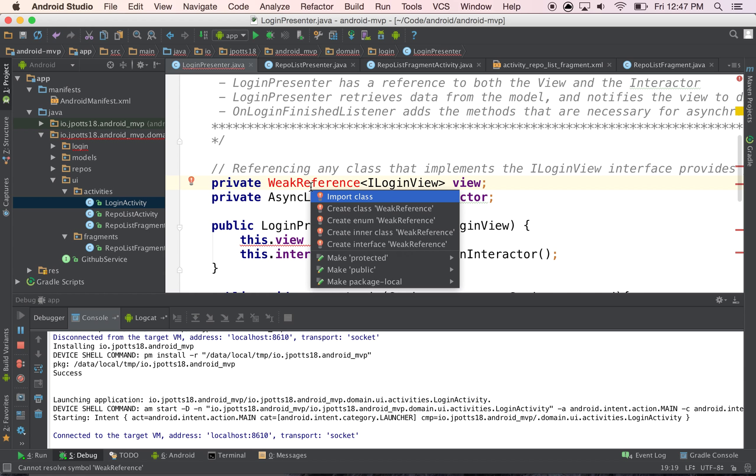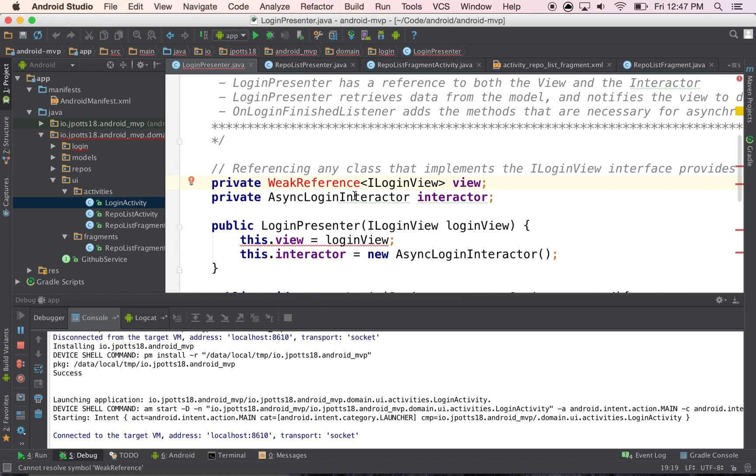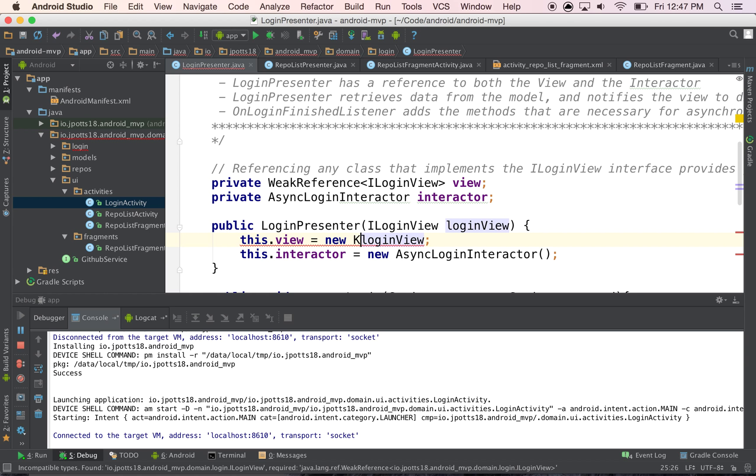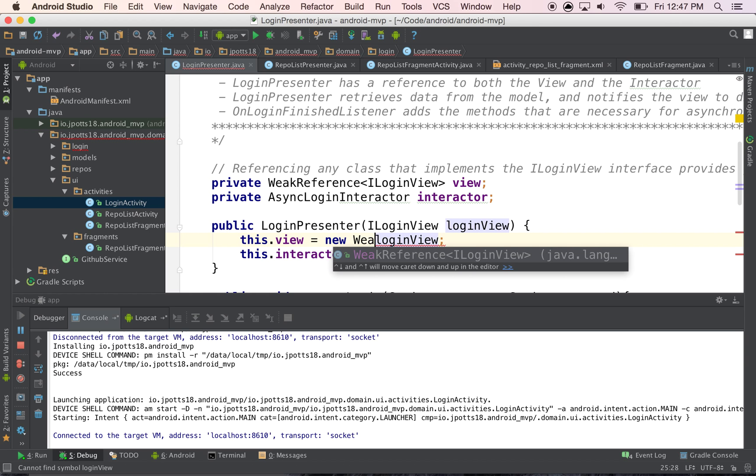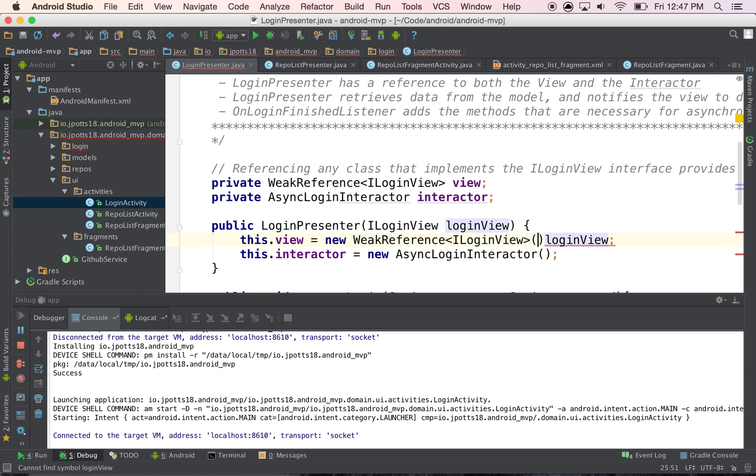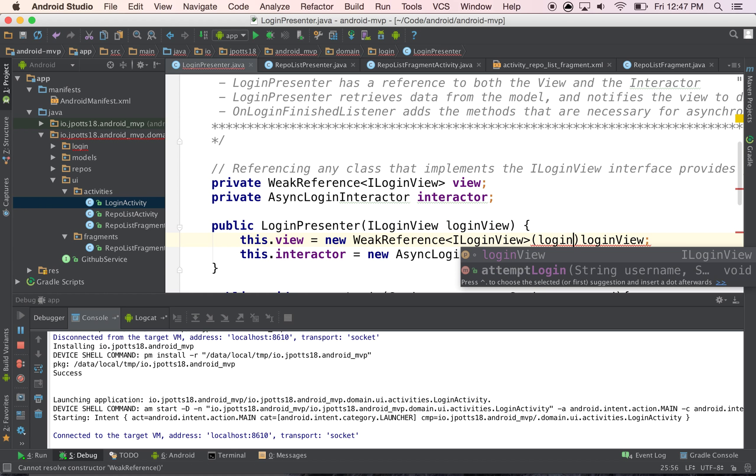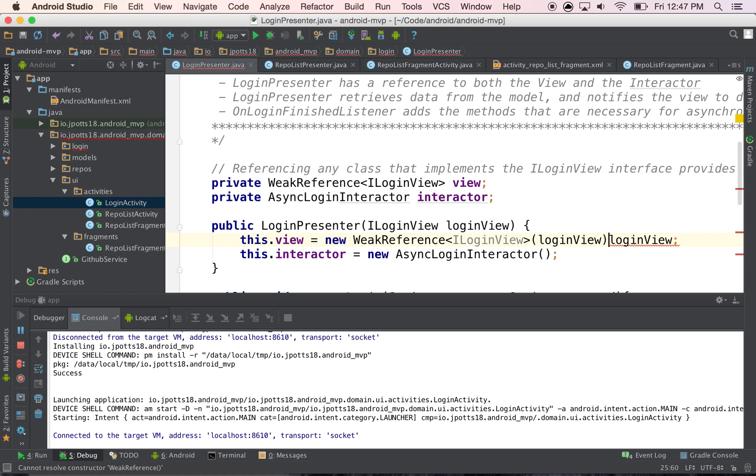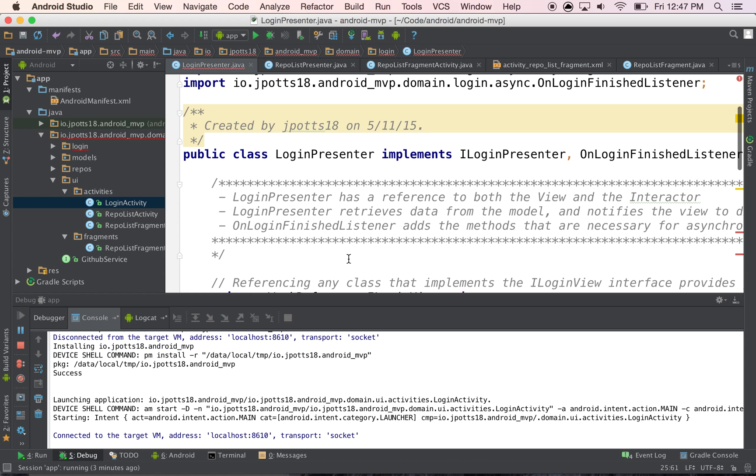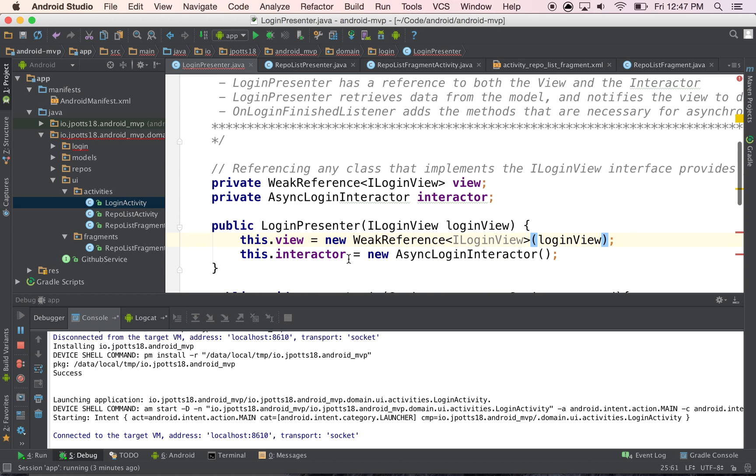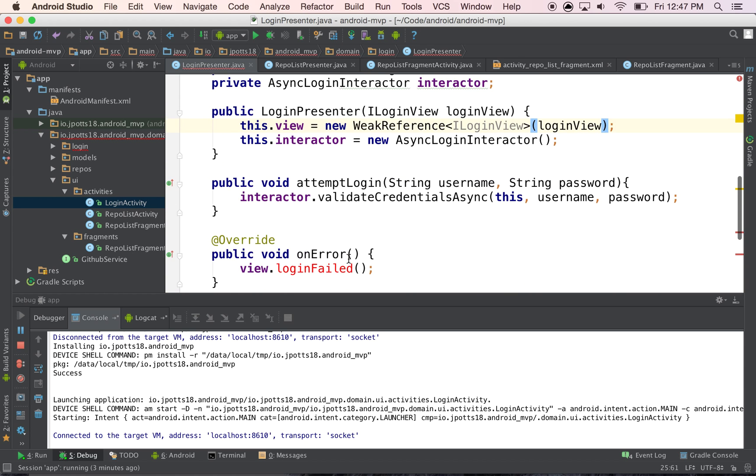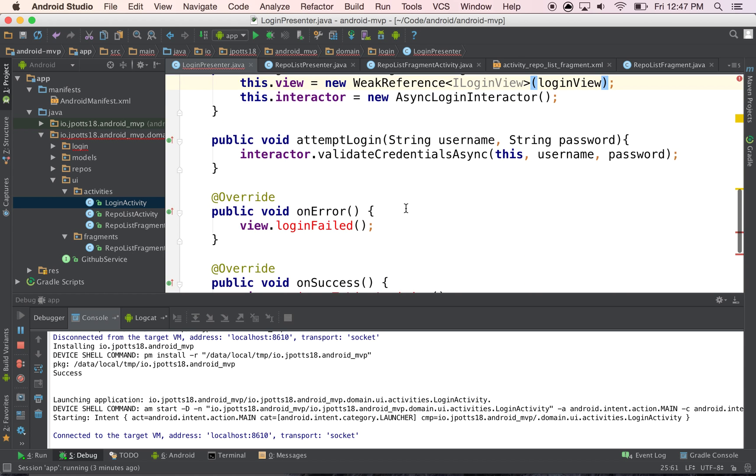And then all you have to do is, when you create a new, you just create a new weak reference, and we pass in our login view, and this just kind of wraps it up. So that if it's ever null, we don't get in trouble.